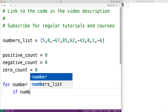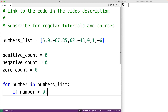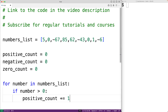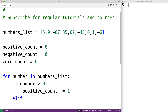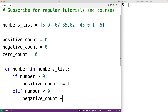Then in the for loop body, we'll check to see if that number is positive, negative, or zero. So we'll have: if number is greater than zero — that tells us we found a positive number, and we'll increment the positive_count variable by one. Now if this condition is false, we use an elif branch to check if the number is negative: elif number is less than zero. This tells us we found a negative number, and in that case we're going to increment the negative_count variable by one.